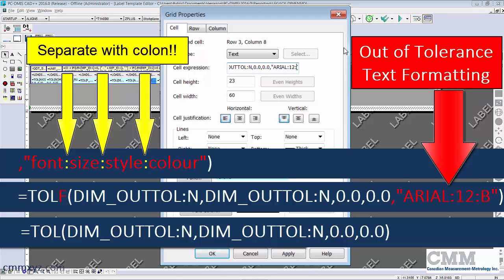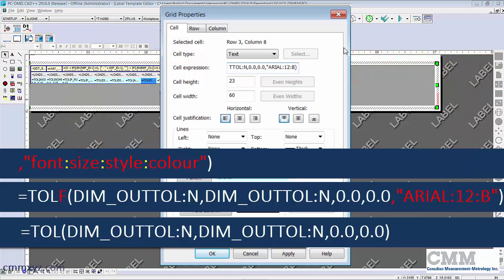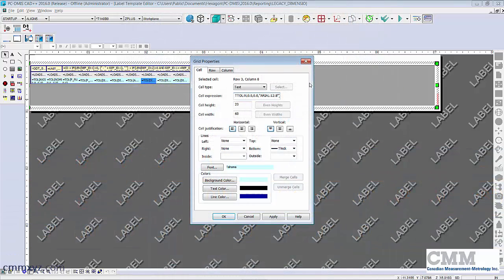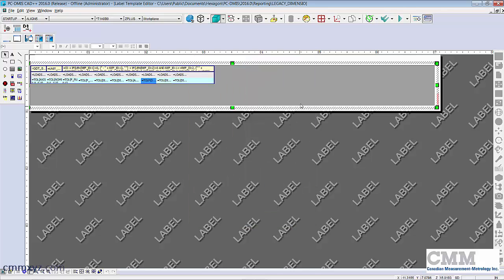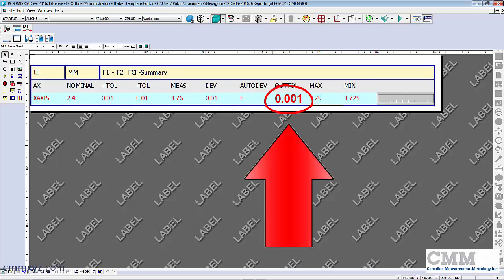And next is size which I'll do 12, another colon, and then capital B for bold. So we need to finish with quotations and that's it. So let's click Apply and Okay and we'll see if that worked. There we go, so that's what it will look like.